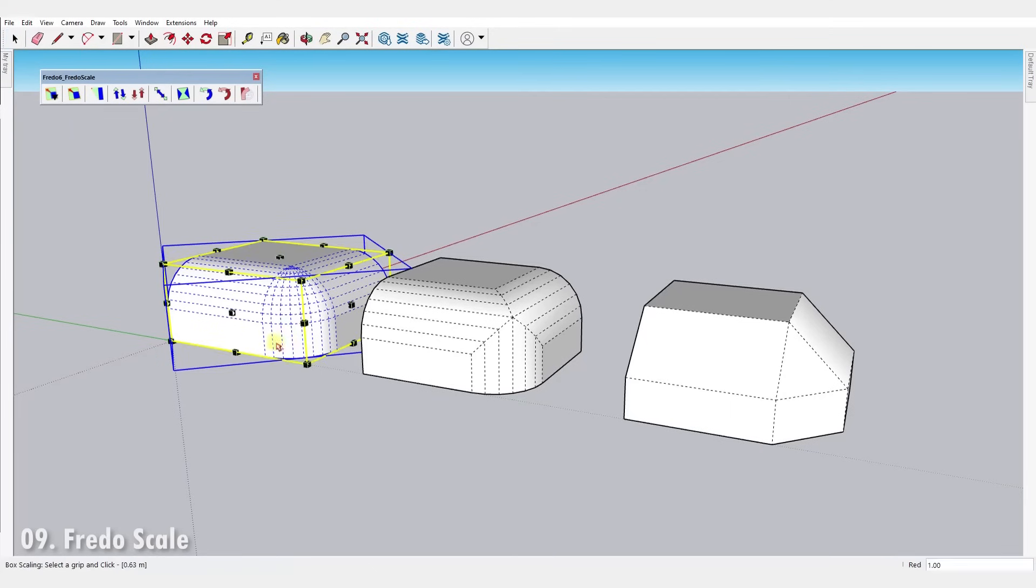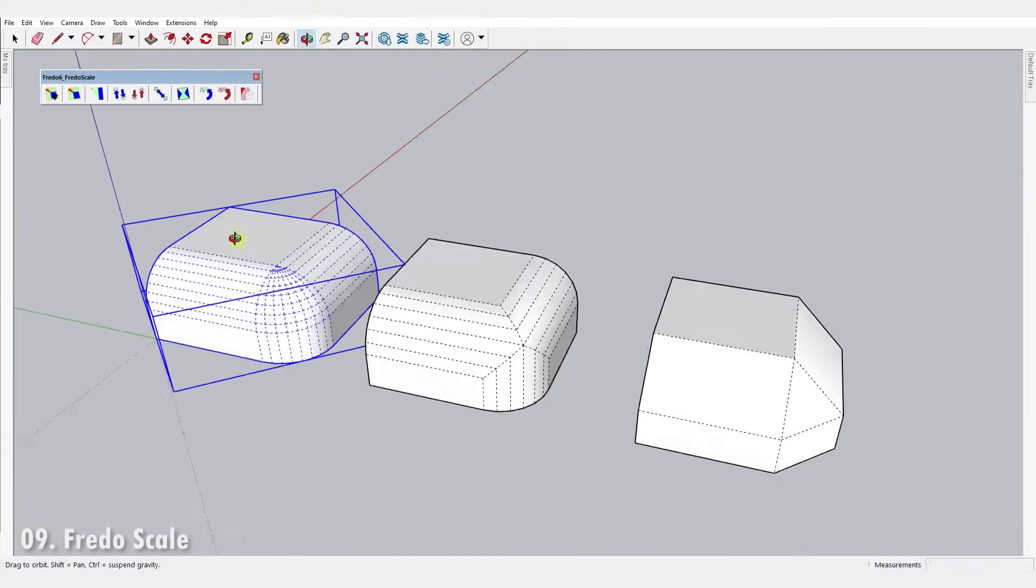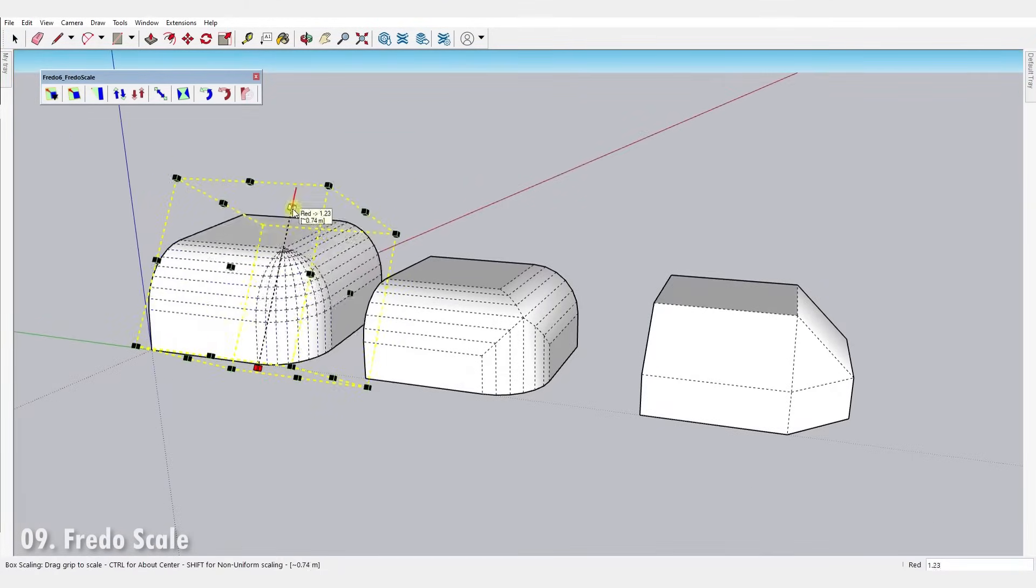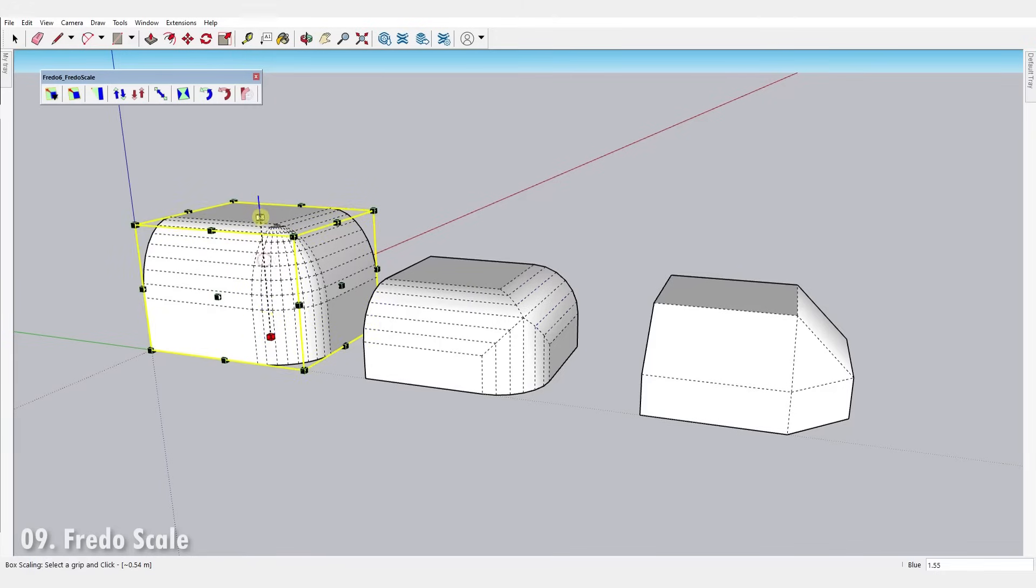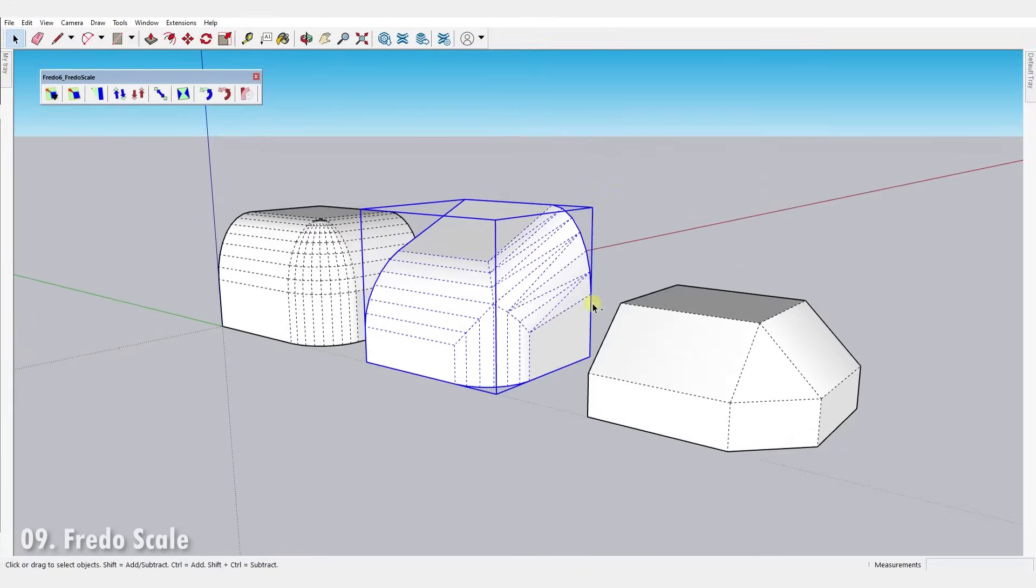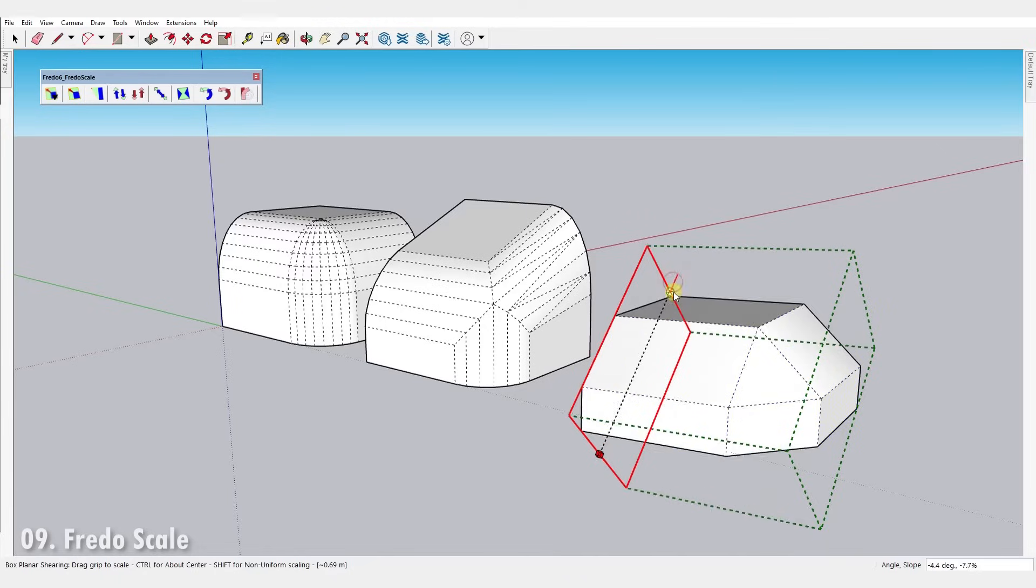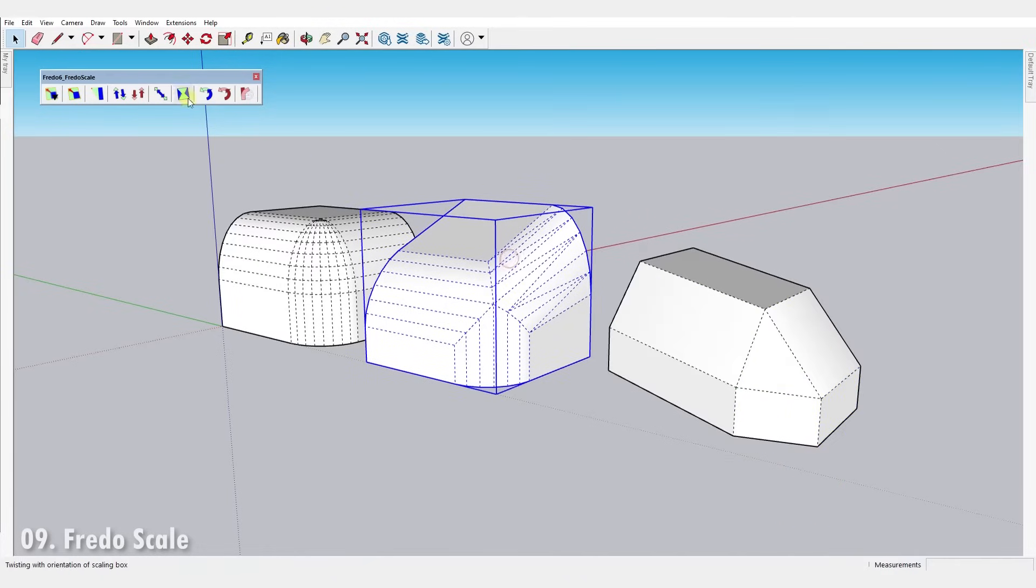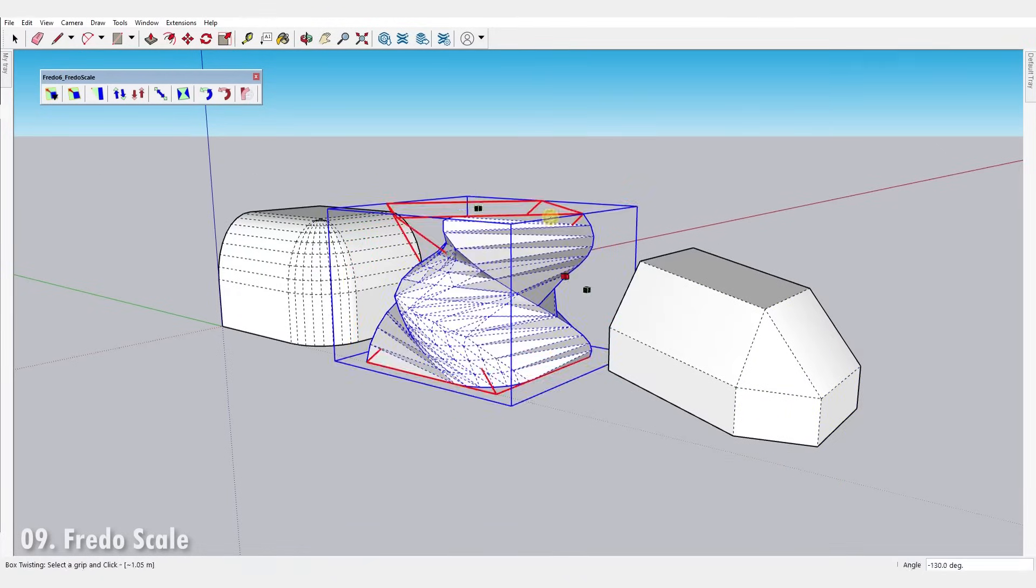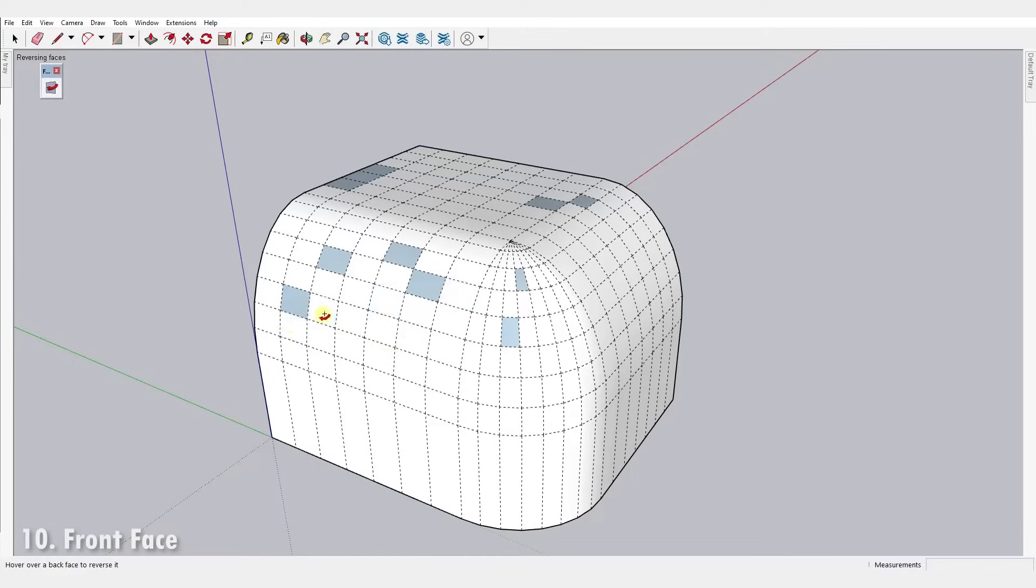Number nine, Frito Scale. It allows you to orientate the selection box around an object and interactively apply a number of different transformations such as scaling, tapering, stretching, planar shear, twisting, bending and rotation. Number ten, Front Face Tool. It lets you paint over reversed faces to correctly orientate them without affecting forward facing faces.